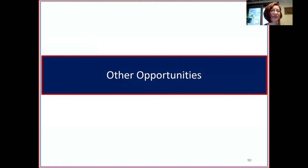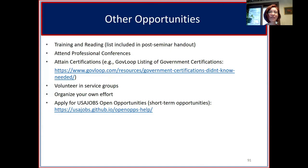Someone mentioned the federal executive board programs — each of the different federal executive boards has a lot of different training opportunities and is a wonderful thing to be connected to. Other developmental opportunities include attending trainings, reading books and journal articles helpful to your field, attending professional conferences, and attaining federal certifications such as project management (PMP). A post-seminar handout will include a huge list of training options and a reading list.